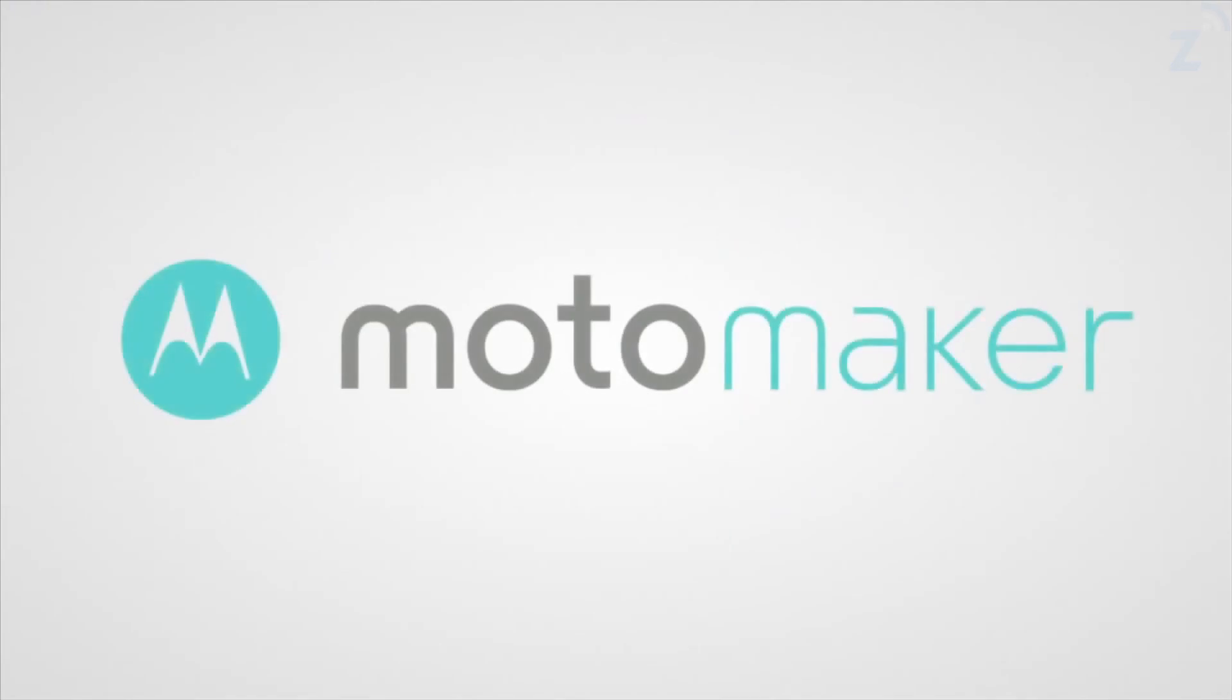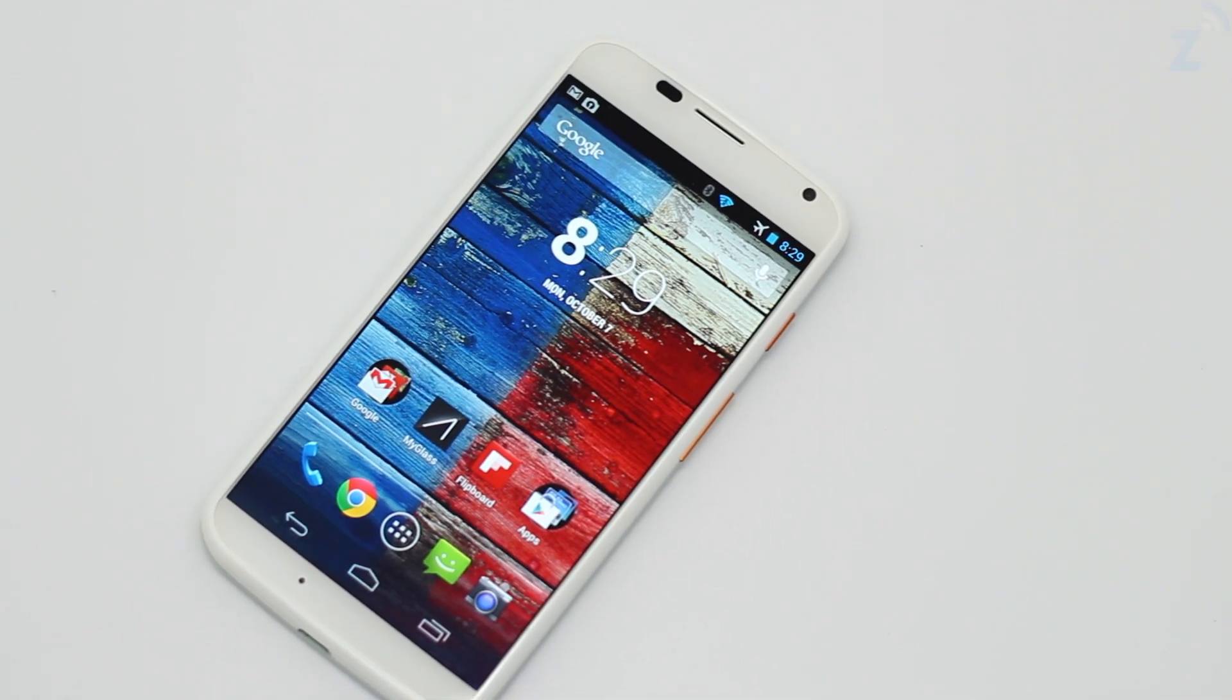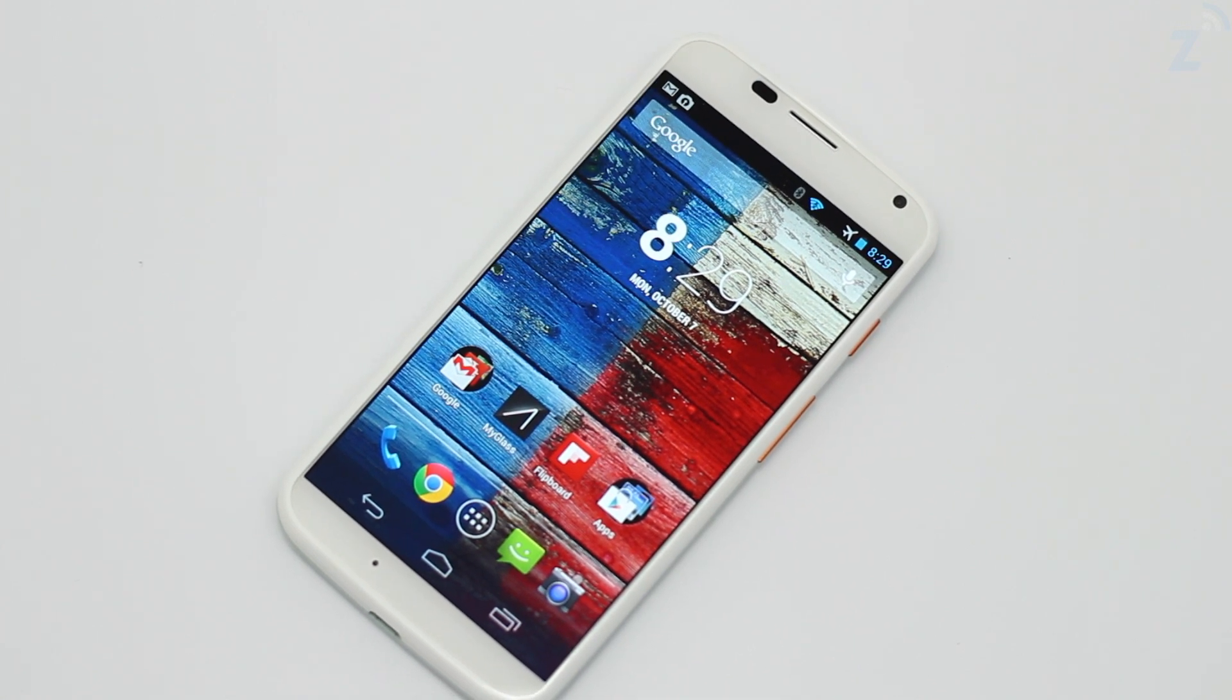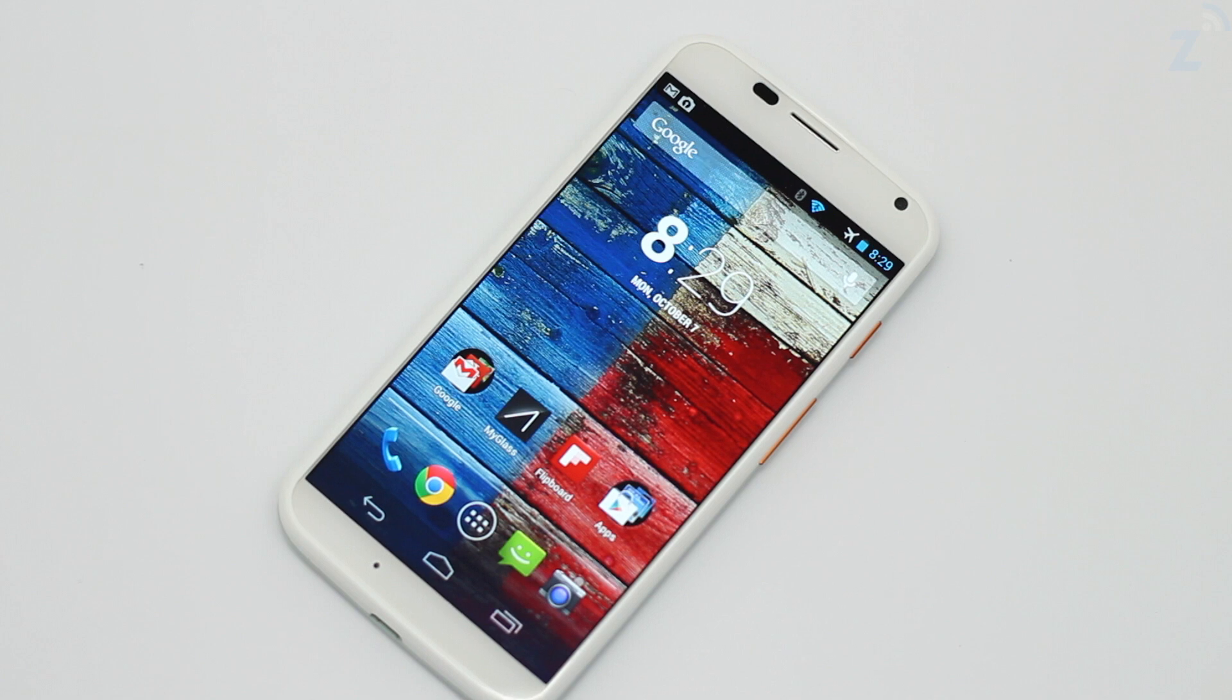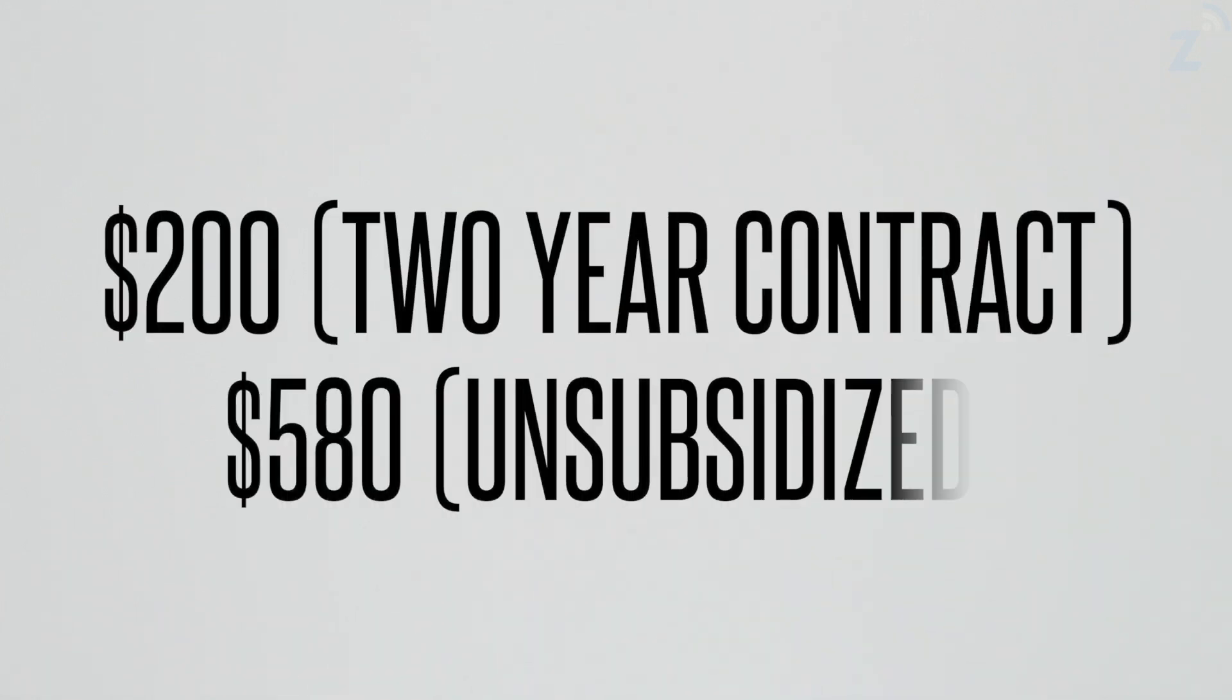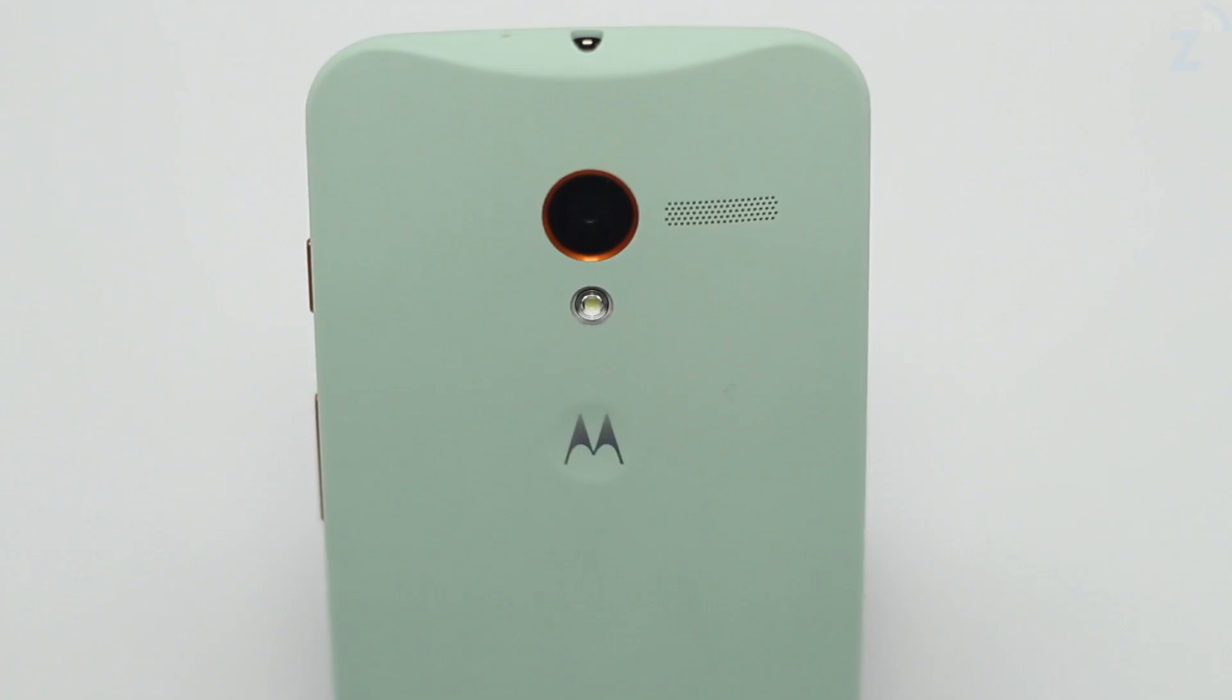The Motorola X is definitely a phone worth considering, especially if you're looking for a smartphone with great battery life, or you just want to spice up your life with color. The device is available for $200 on a 2 year contract, or unsubsidized for $579.99. Thank you for watching this video and AT&T for letting us borrow the device to review. We'll catch you guys in the next video, goodbye.